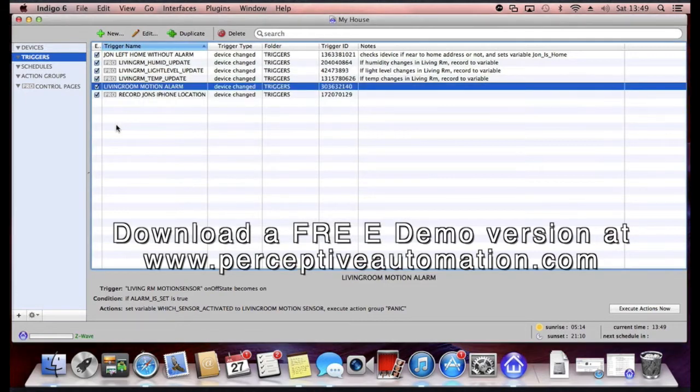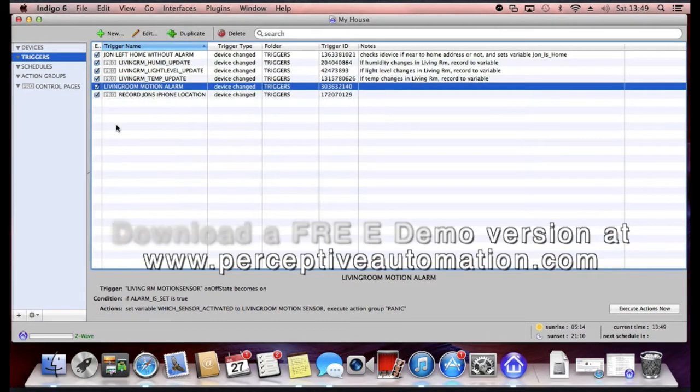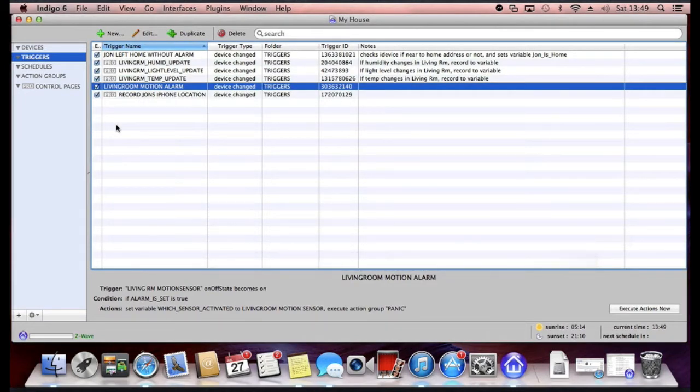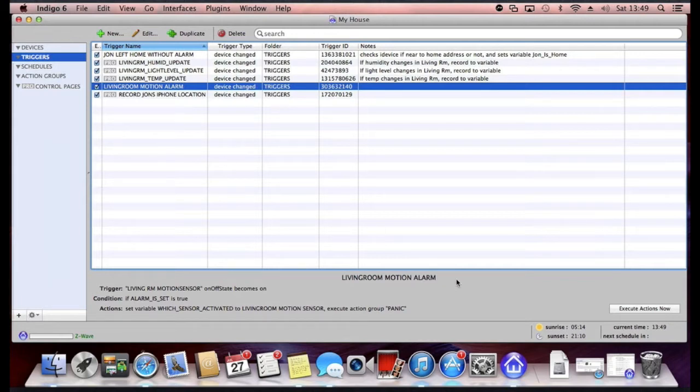The software enables you to run home automation from your Apple Mac computer and so far we've found it to be really reliable and pretty simple to configure.